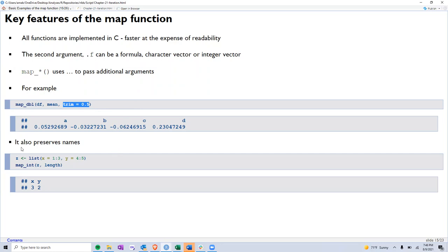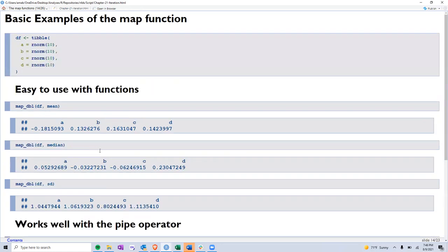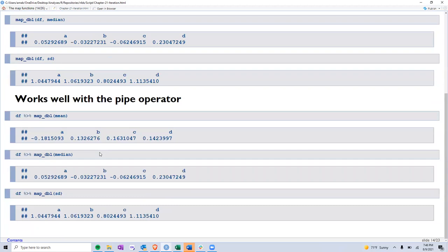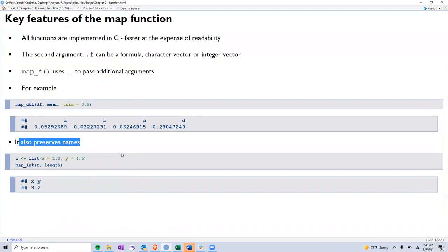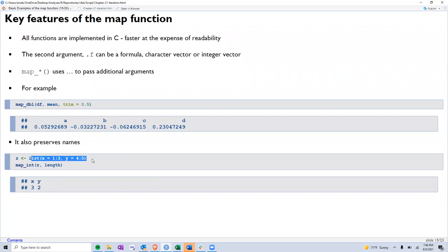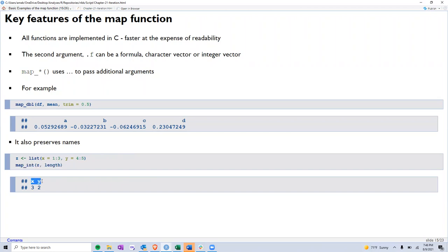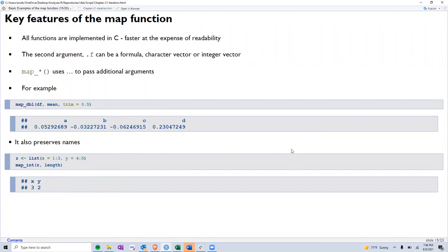As we also saw, one of the characteristics of a map function is that they always preserve the name. For example, if we have a list with elements X and Y, and we apply the function length to that list, it retains the names of the two elements that Z had. Names will always be retained by the map function. Just a thing to keep in the back of our heads.